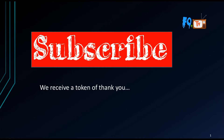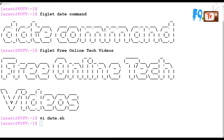Please subscribe to the channel. Hi friends, welcome to Free Online Tech Videos. In this video session we are going to see about the date command, which is most useful. You can use the date command in scripting and it is very very useful.